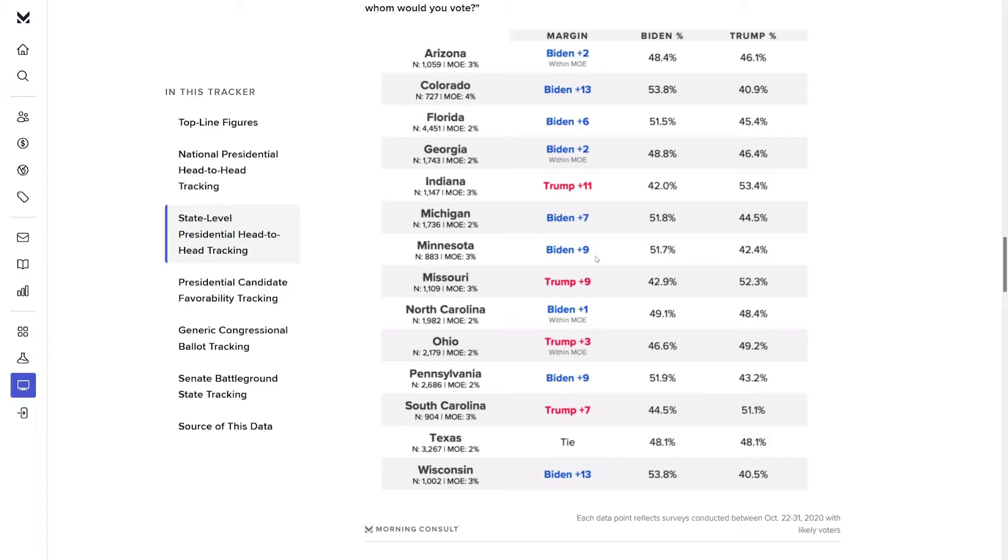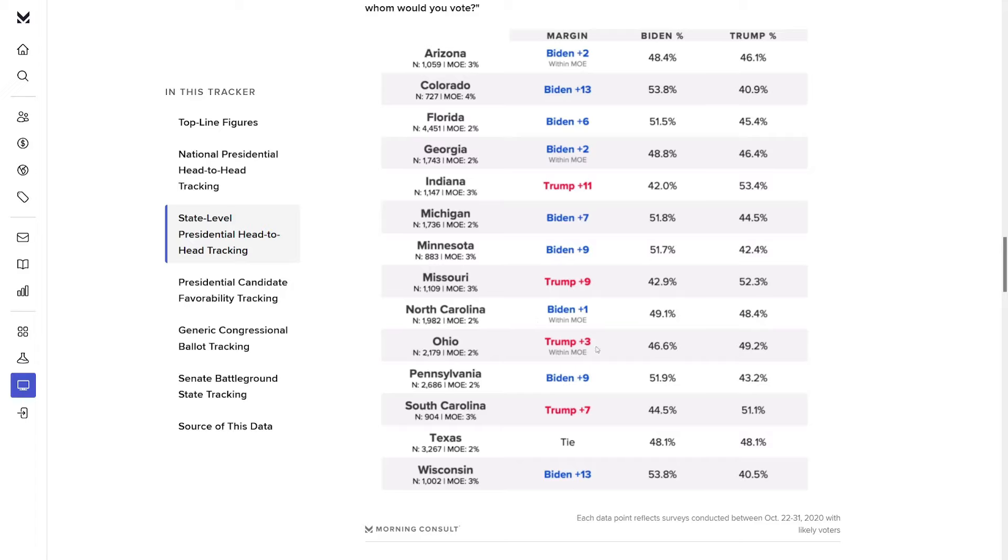In Minnesota, Biden was up by nine points, he actually won it by about seven. So not bad here. In Missouri, they had Trump up by nine. Trump actually won it by more than 15. So a greater than six-point miss, that's pretty bad. The only silver lining is that that's not a competitive state. How about North Carolina? They had Biden up by one. Trump actually won it by close to one and a half points. So they weren't off by a ton, but they did get the wrong result. In Ohio, they had Trump up by three, he actually won it by eight. Another five-point miss.